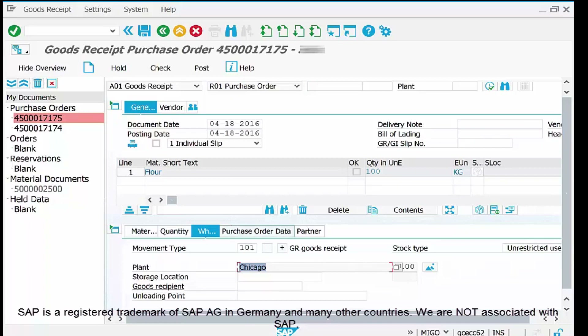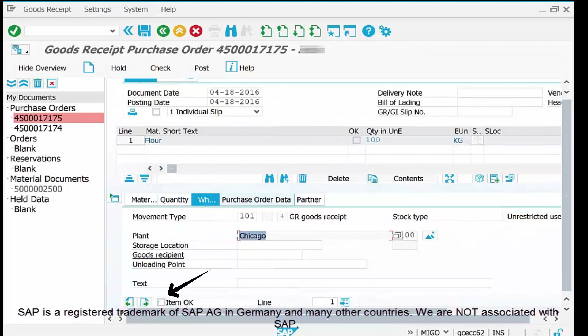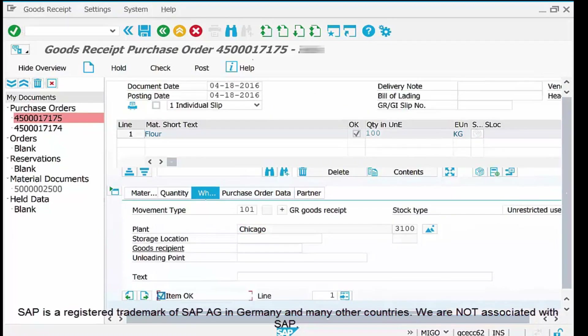One more thing — in the Where tab at the bottom there is an 'Item OK' checkbox. For each line item you must check this box to confirm that line item verification is complete. If you have multiple line items, use the left and right page navigation to cycle through each one and click Item OK for all. Then click the Check button at the top, which verifies all entered data and reports any errors.